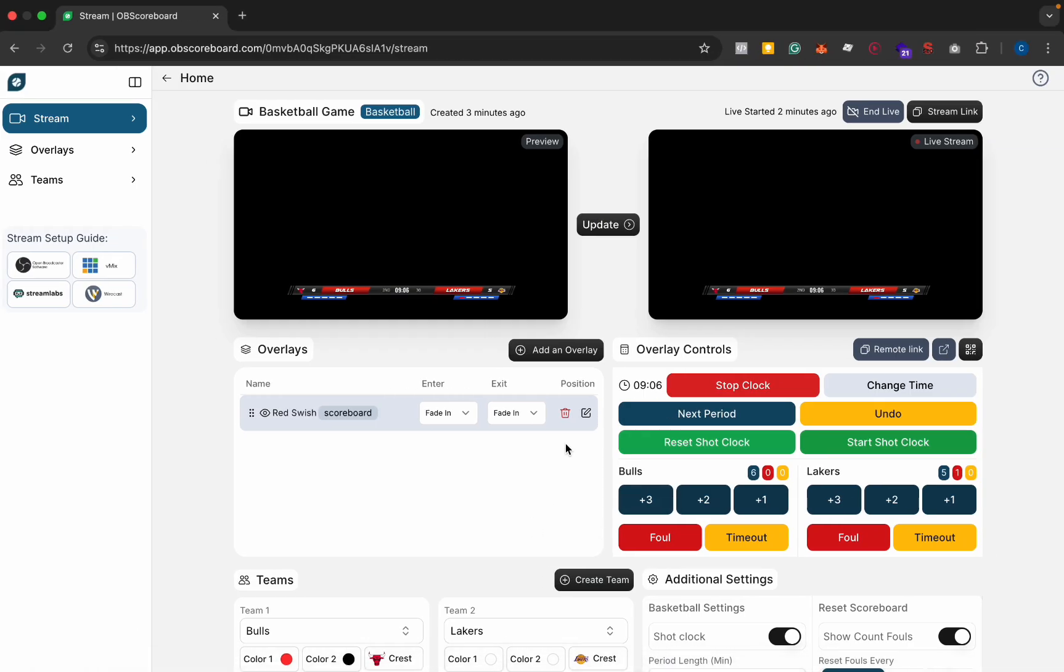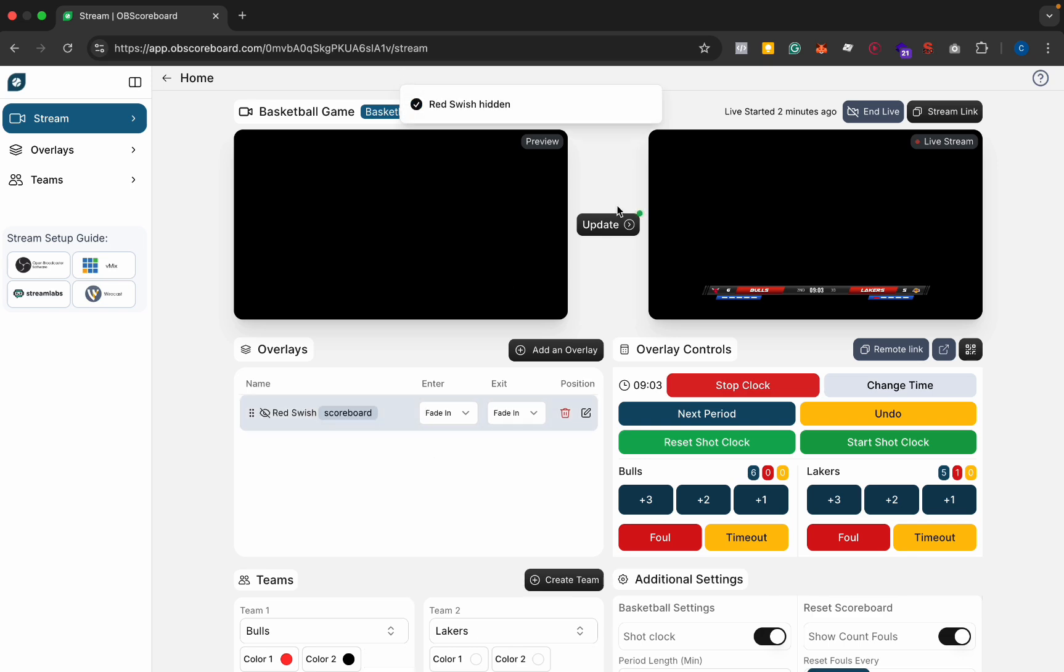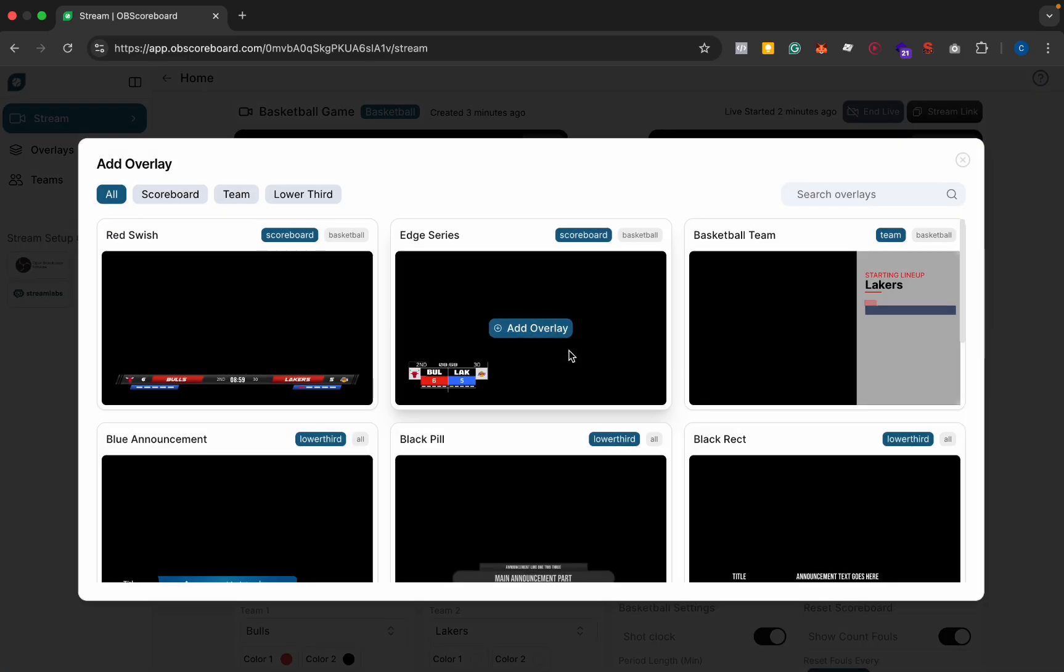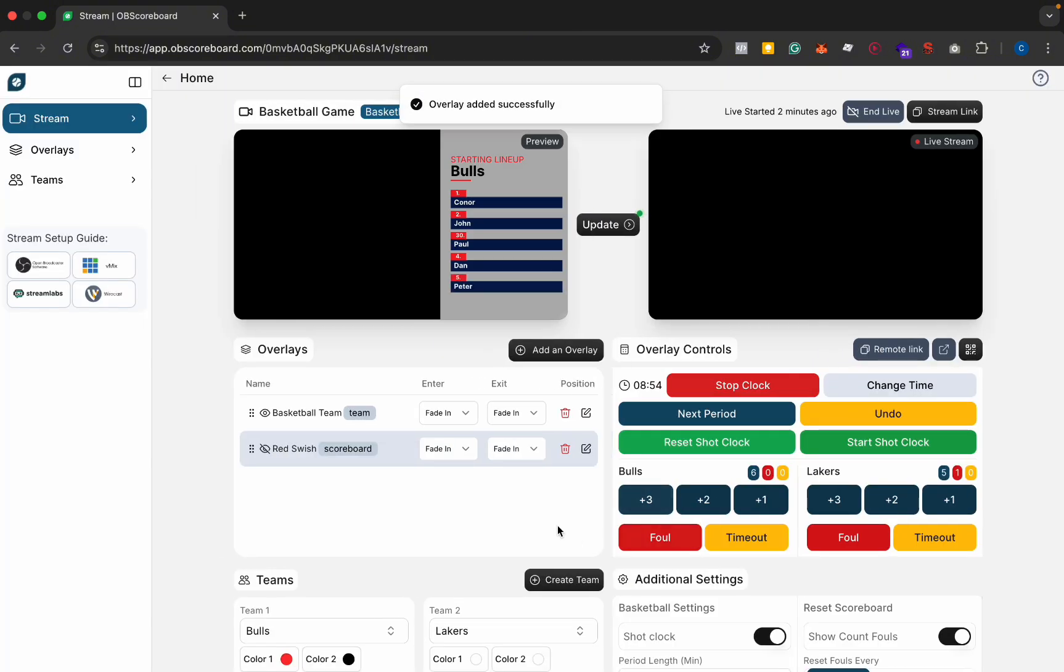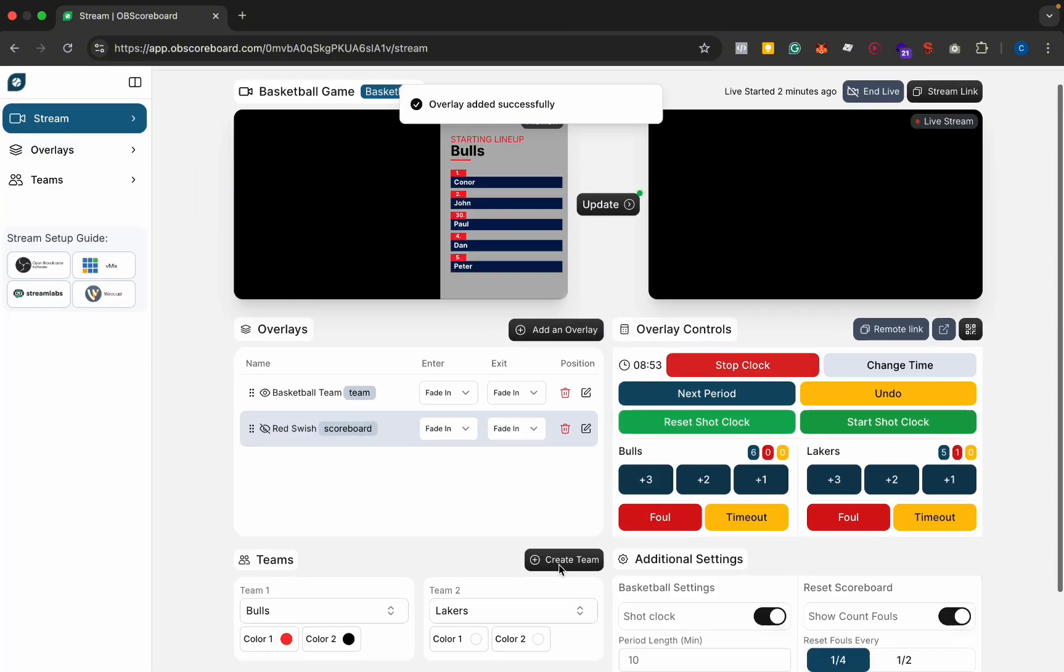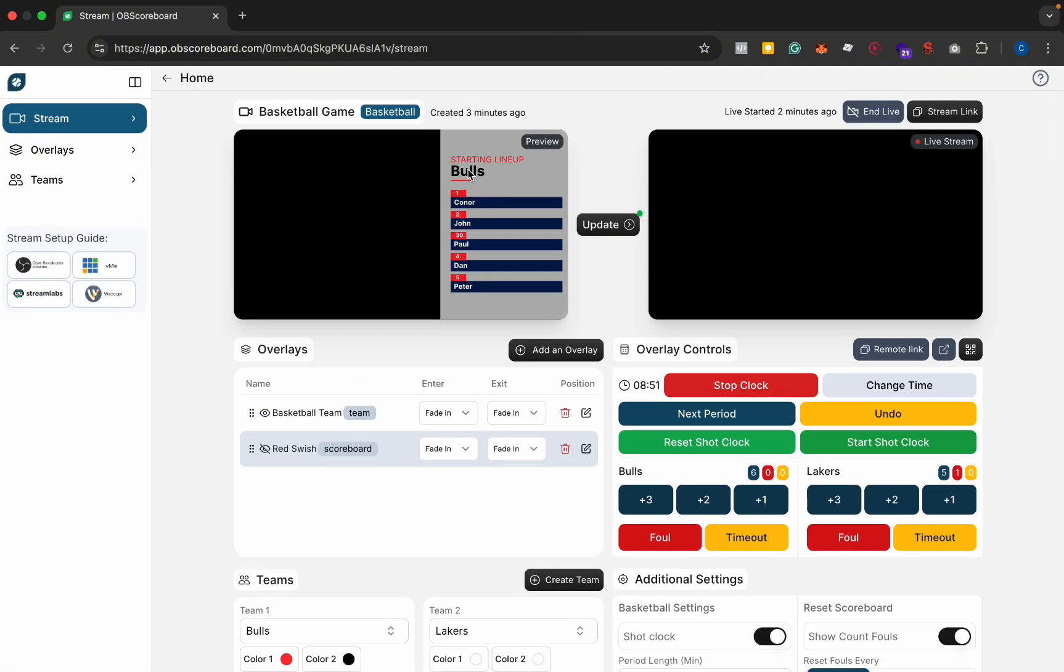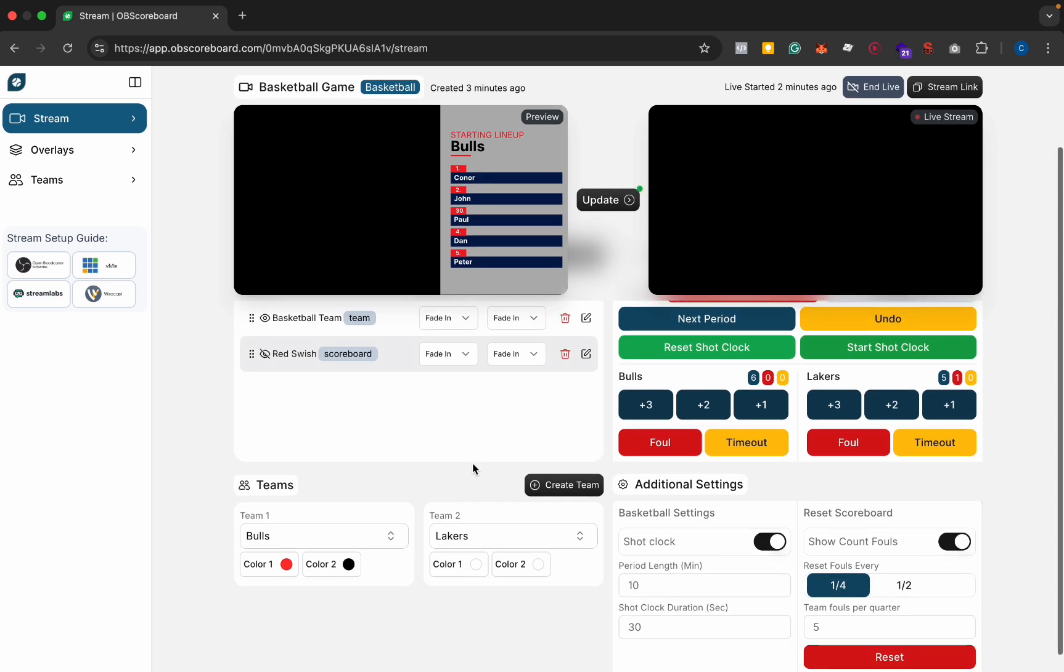So next I'm going to hide our overlay and update that on the stream. I'm going to add basketball team lineup, so you can see for the Bulls it loads up a lineup already because the Bulls was a predefined team.